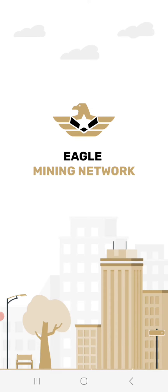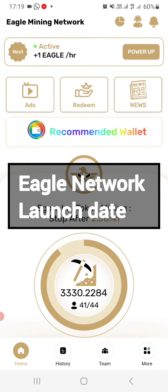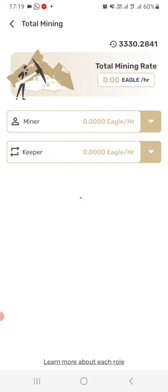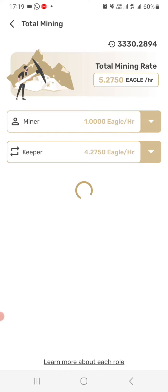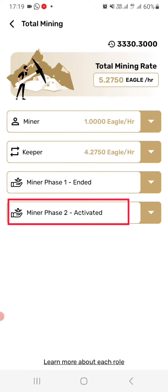Hello everybody, wherever you are around the world, I greet you. Now guys, here comes a very important update concerning Eagle Network mining launch date. Remember there came a first phase where people benefited by mining this coin. Now we are on the second phase, as you can see here. First phase ended, and we are now on second phase, which is still active.